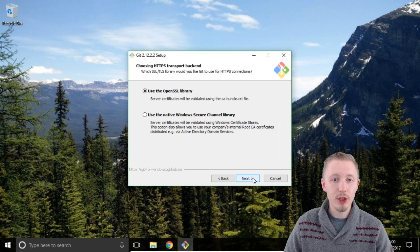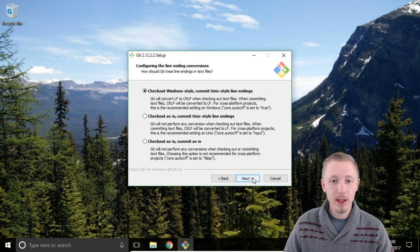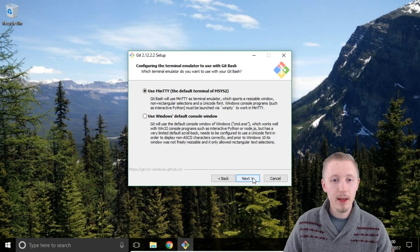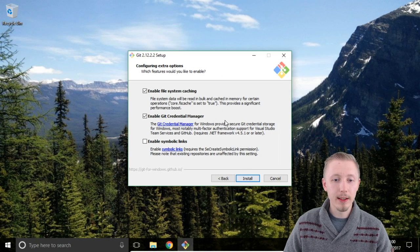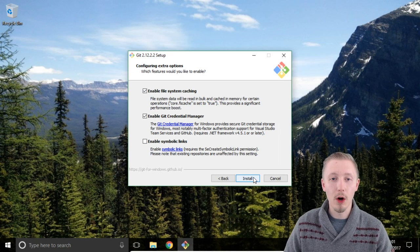Then leave the choosing HTTPS transport backend page default and click next. You can leave the line ending settings as default and click next. On the terminal emulator page click next and leave these two checked and enable symbolic links unchecked, and then click install.